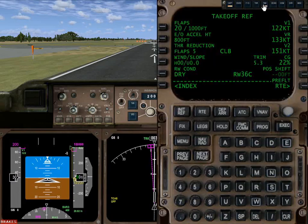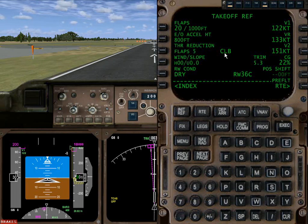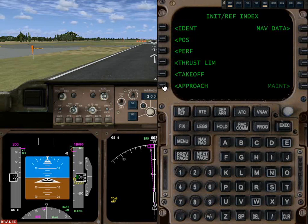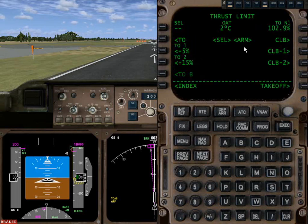Back to FMC. That completes the takeoff initialization. Acceleration height means get to 800 feet before you try to accelerate. Thrust reduction at flaps 5 for climb means: when I go to flaps 5, it's going to reduce the power setting to climb. We armed climb earlier under thrust limitations, so what we're telling it here is that when we go to flaps 5, reduce power from takeoff to climb limitation — again, just to save wear and tear on the engines.